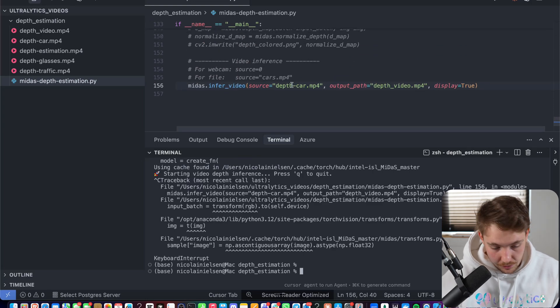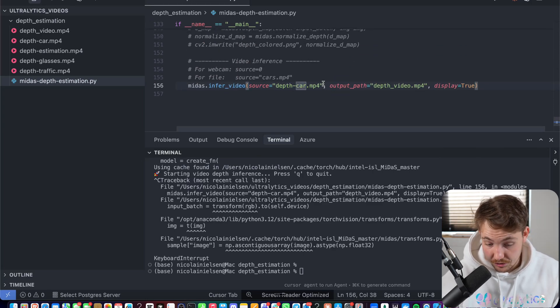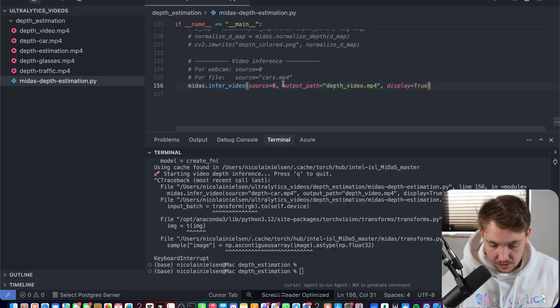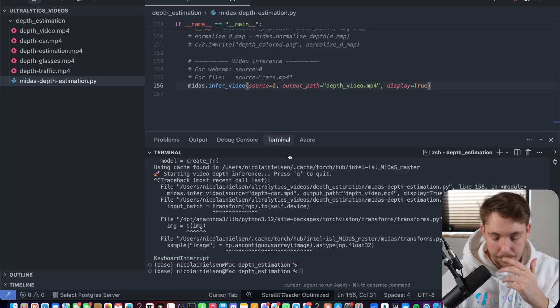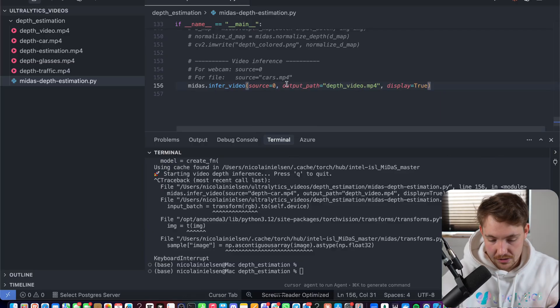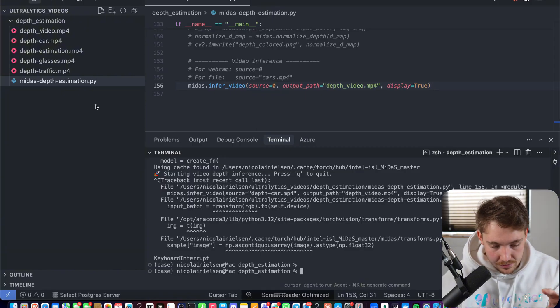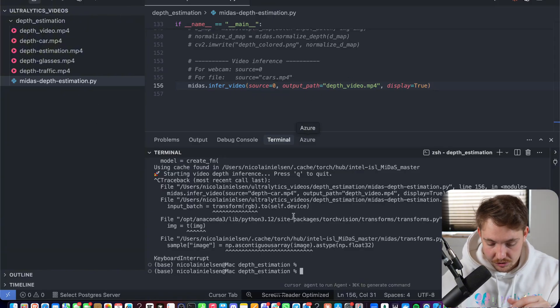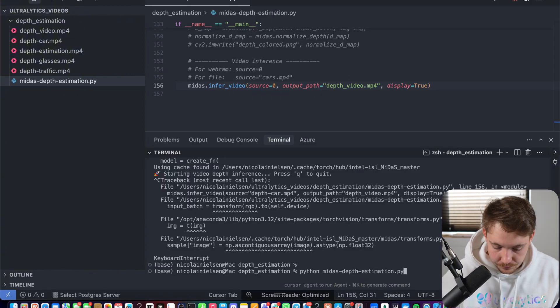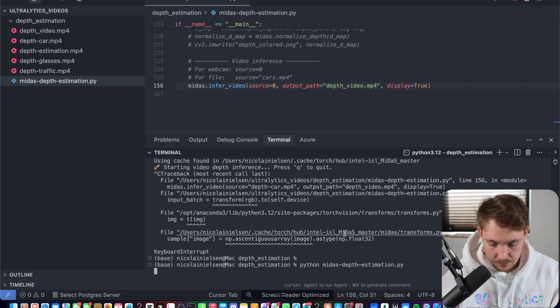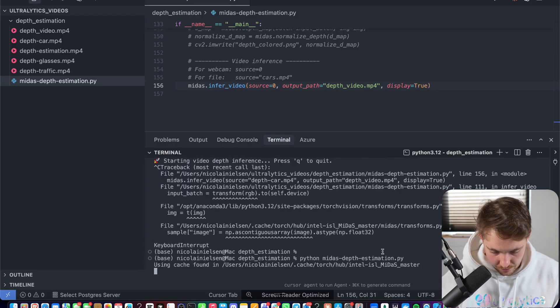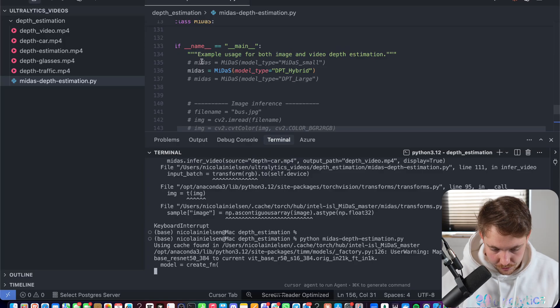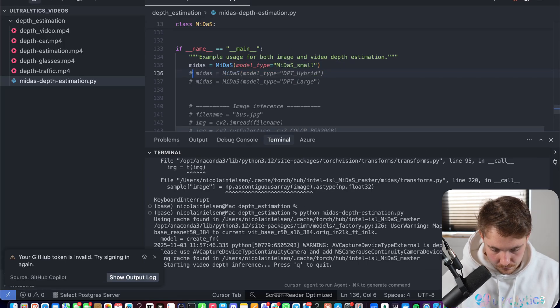So what we can do here, we can just swap it out. Let's try with the glasses or even just set the source equal to zero. So that's going to use our webcam. You can use a USB webcam. You can specify an RGB stream, everything here, and it will save the video as well. So let's try and run it here. It's going to run very slow. We can go with the smaller model as well. All you have to do is just comment this one out. There we go.